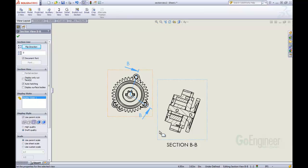Inside of SolidWorks 2013, the section view tool has been updated and it is much easier now, much quicker to create these different section views. They have several different options that we now have available to us. Hopefully, when we are now creating drawings, this will speed up the workflow and make making section views a lot easier and more productive.